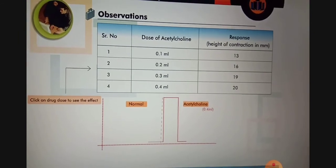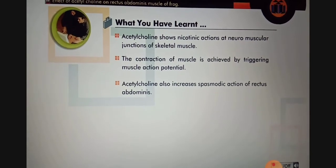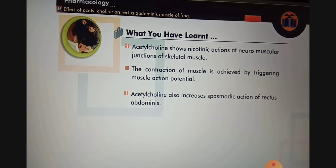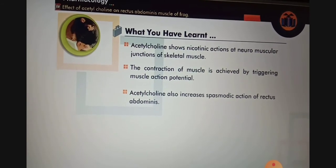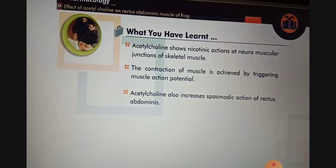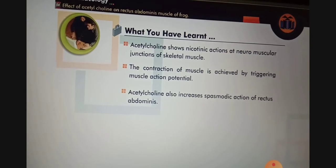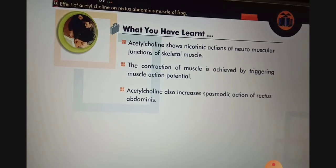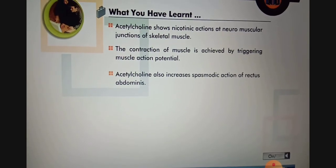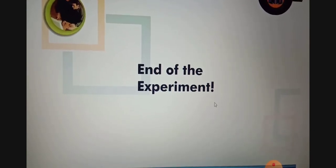In conclusion, acetylcholine shows nicotinic actions at neuromuscular junctions of skeletal muscle. The contraction of muscle is achieved by triggering muscle action potential. Acetylcholine also increases spasmodic action of rectus abdominis. Therefore, from these observations, we can conclude that acetylcholine causes contraction of the rectus abdominis muscles of frog. This completes experiment number 10. Thank you.